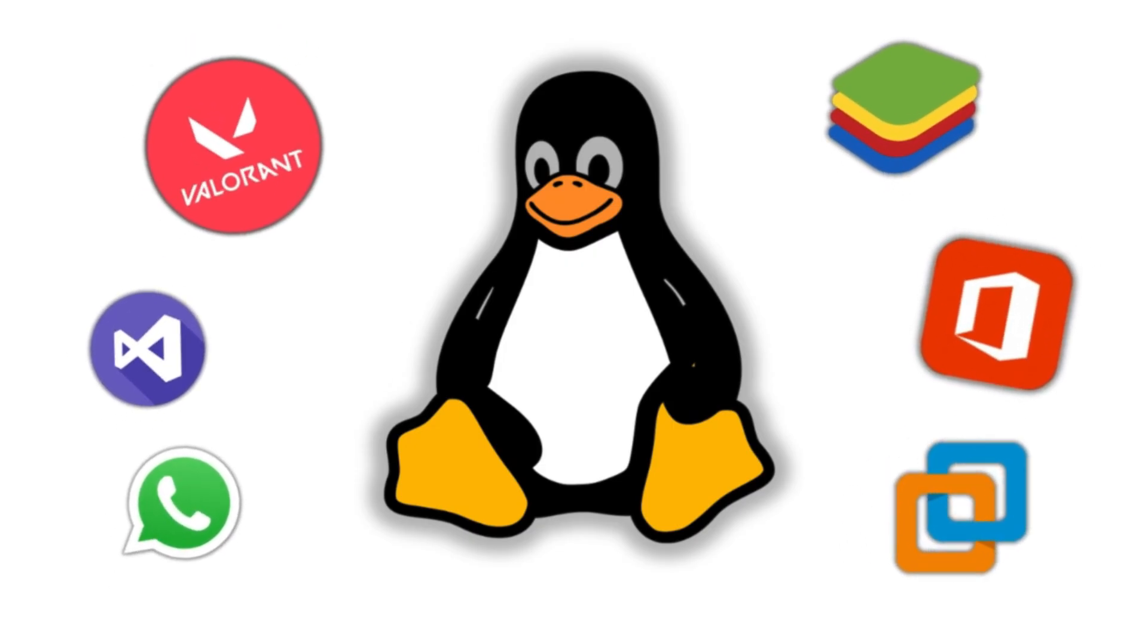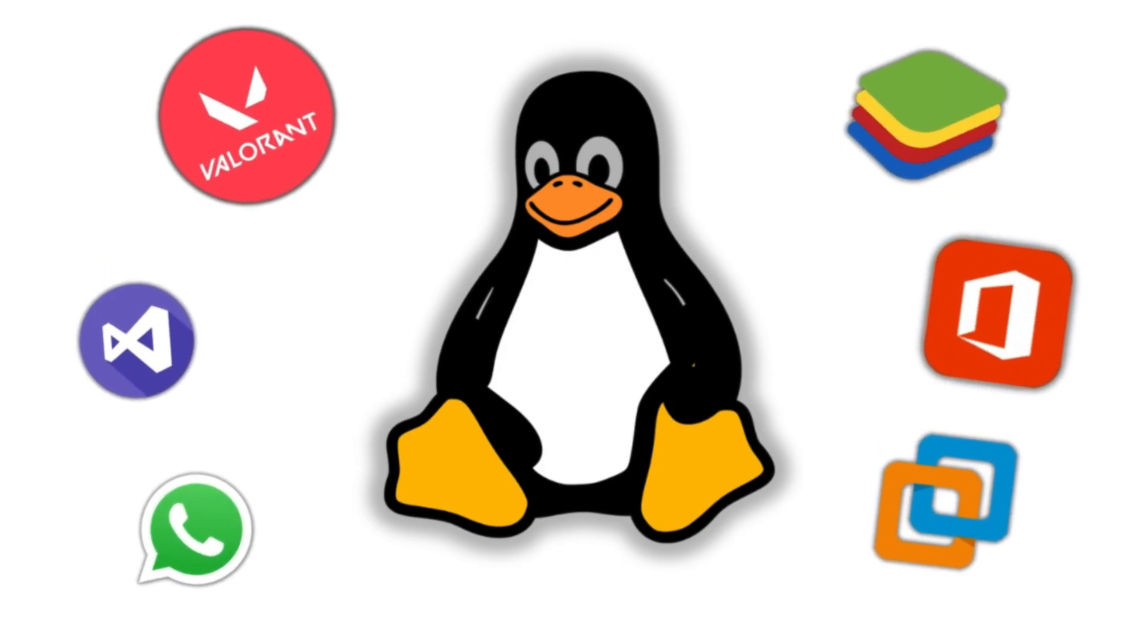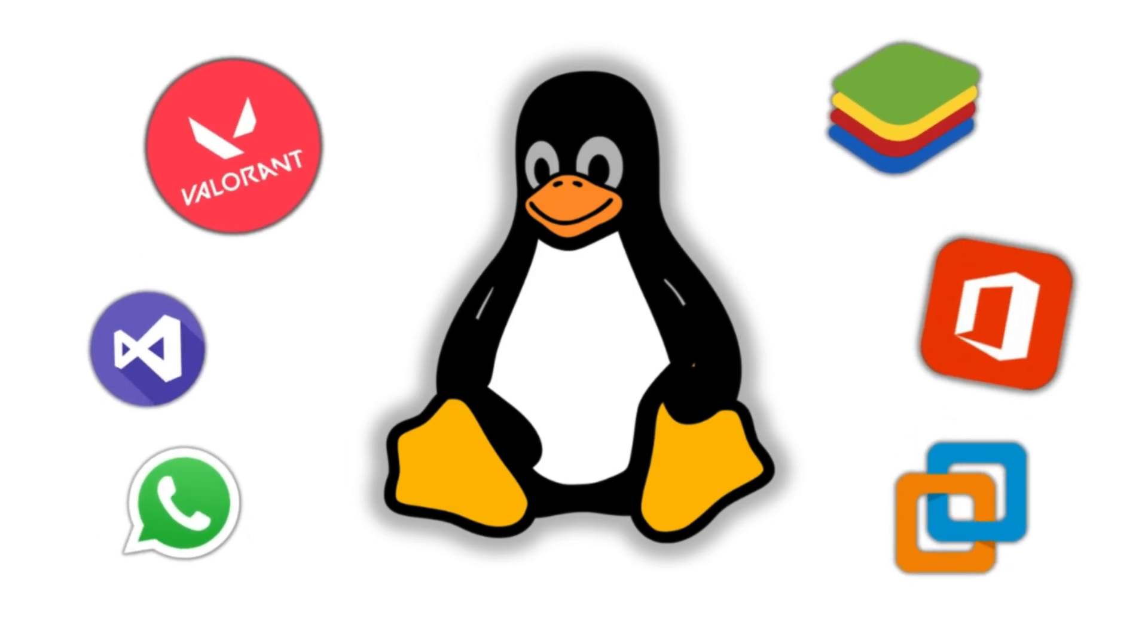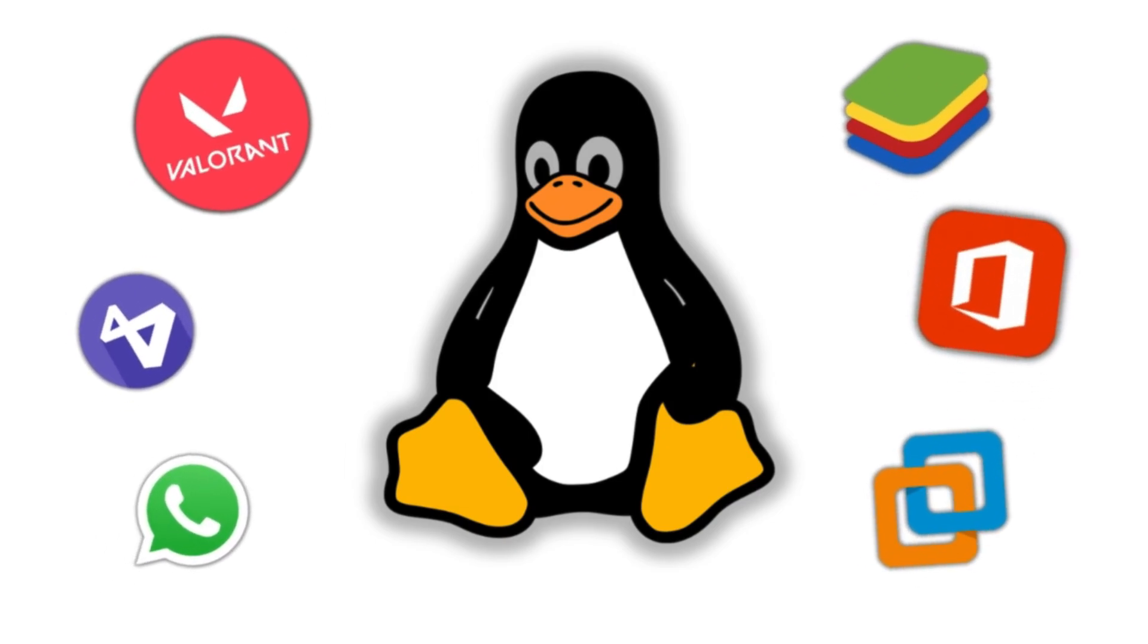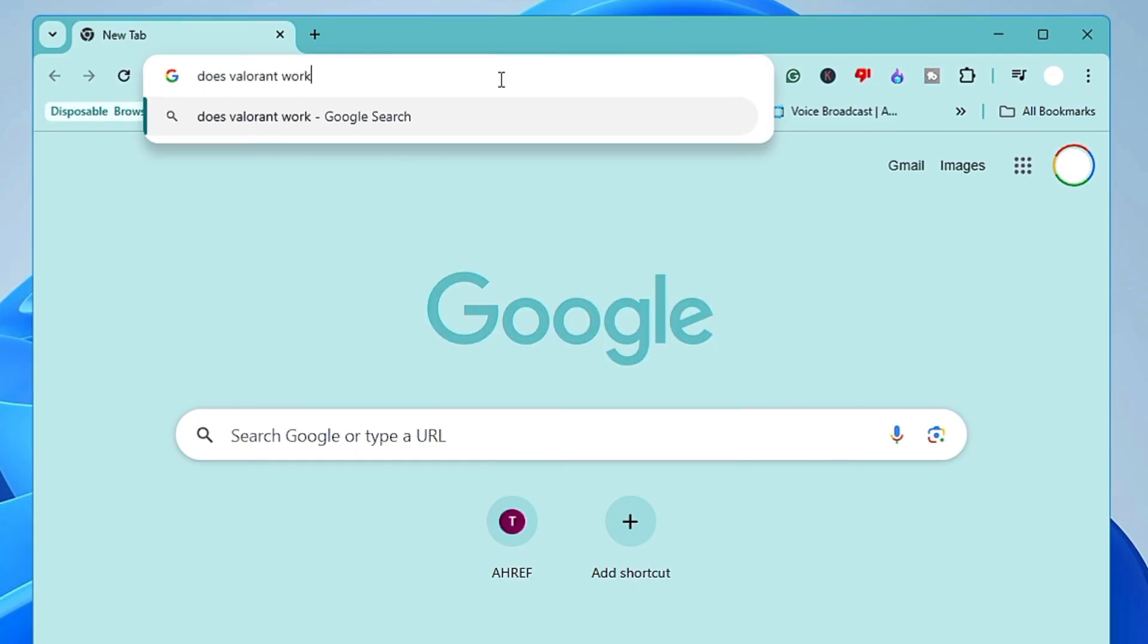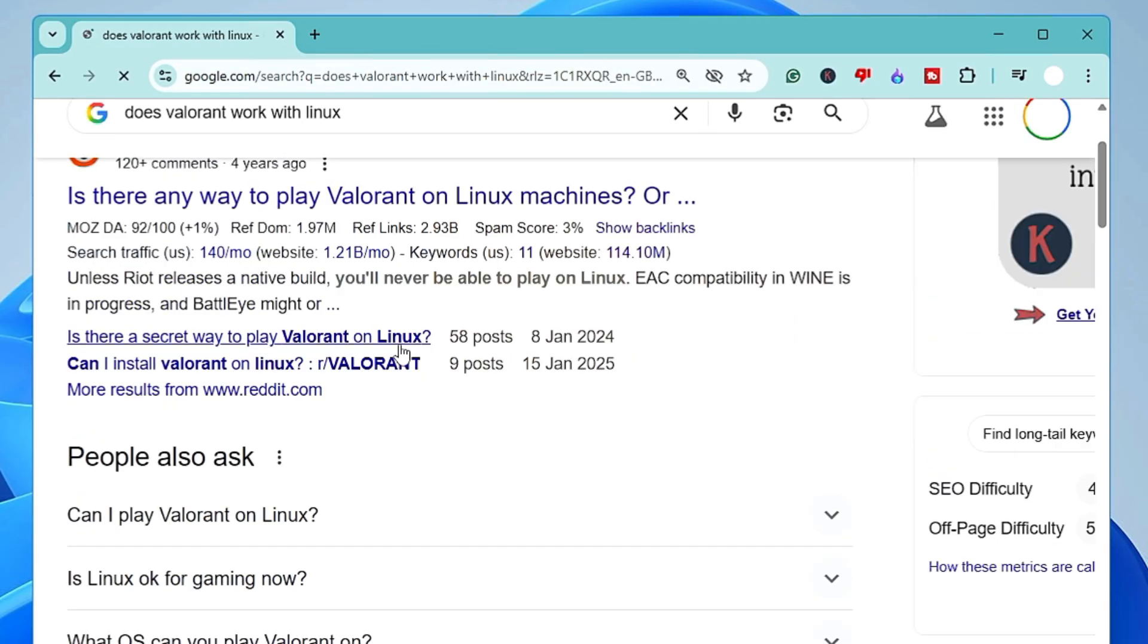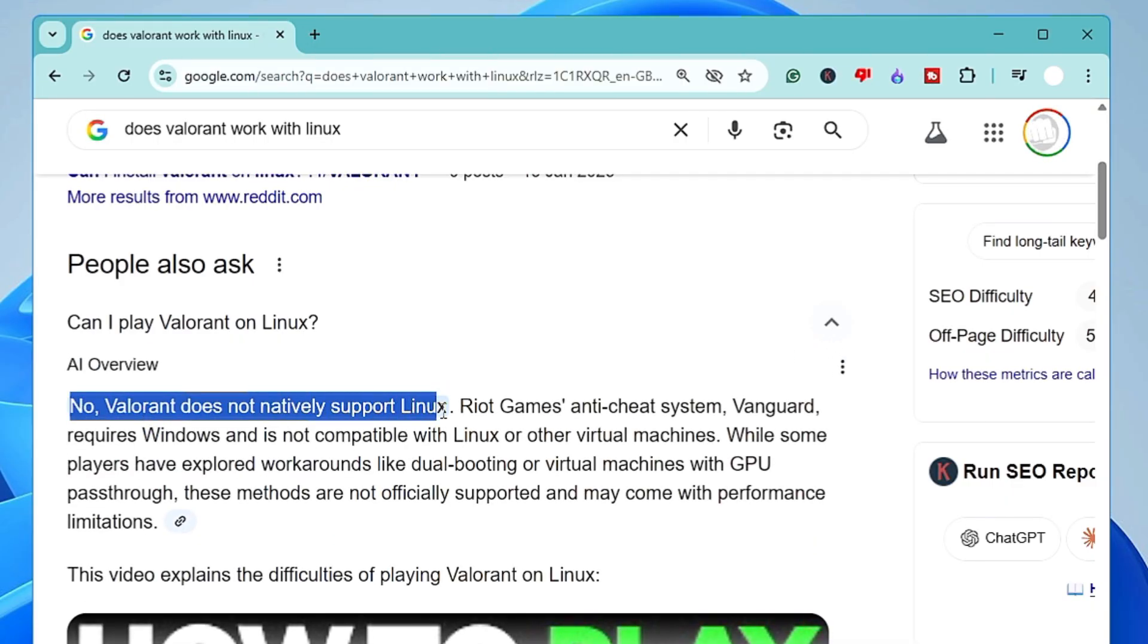So first, make a note of all those applications or games you enjoy on Windows and ensure that they are compatible with Linux or not. Because I have seen many Windows users, they regretted a lot when they switched from Windows to Linux and later they got to know they can't play their favorite game on the Linux operating system.